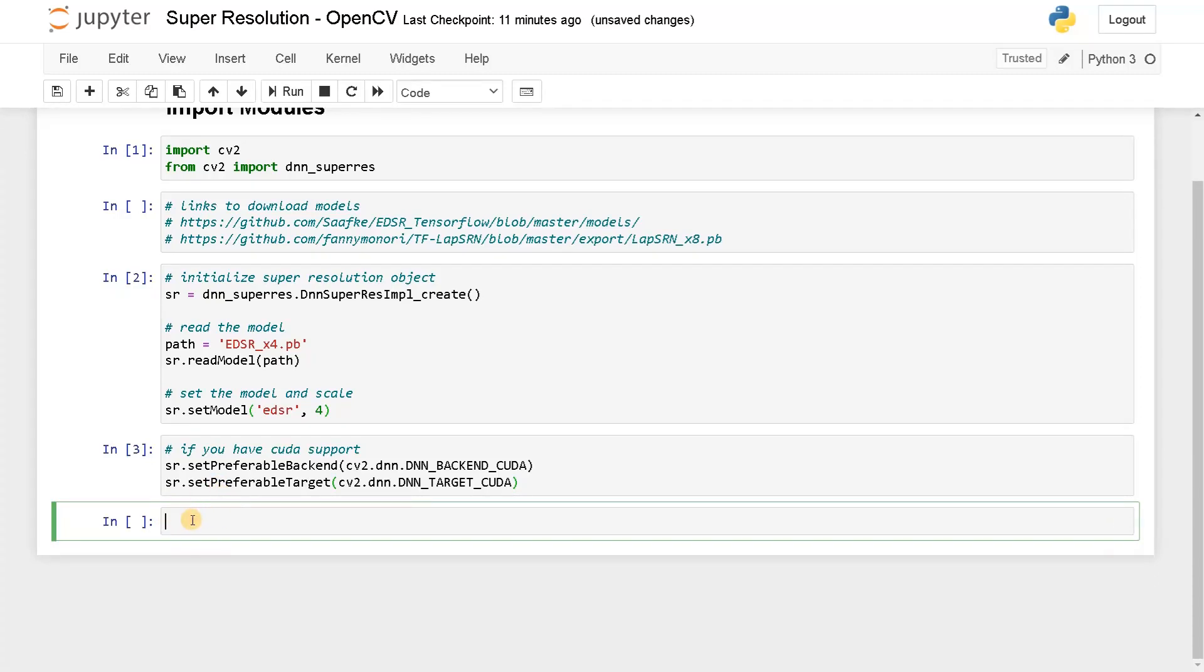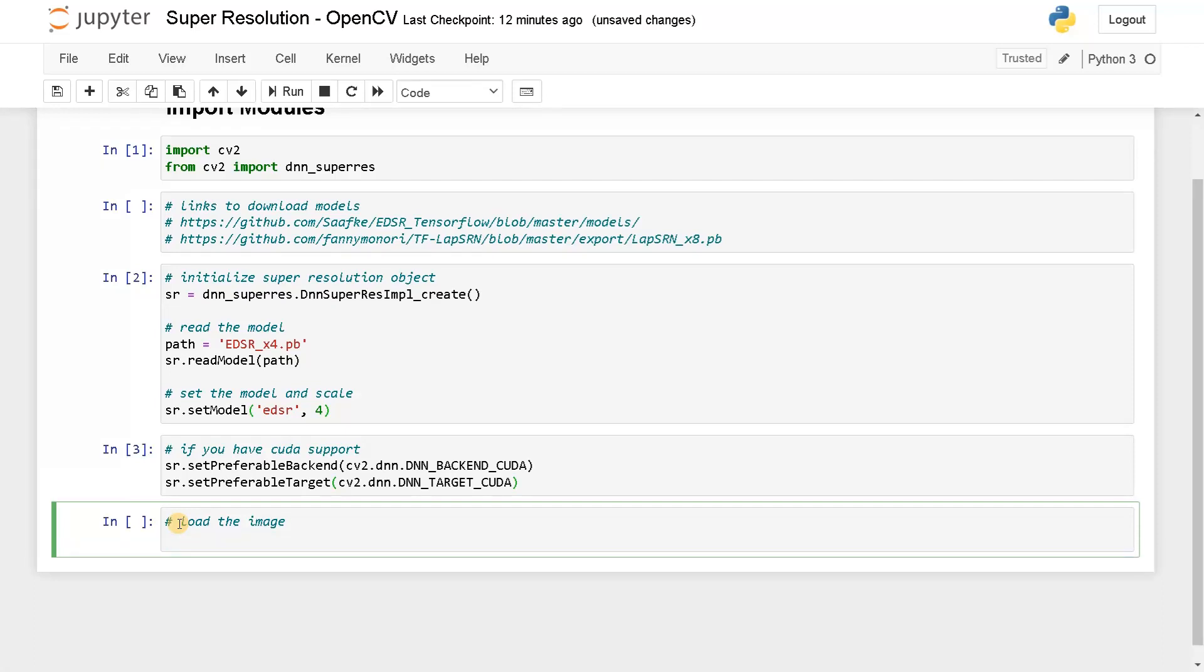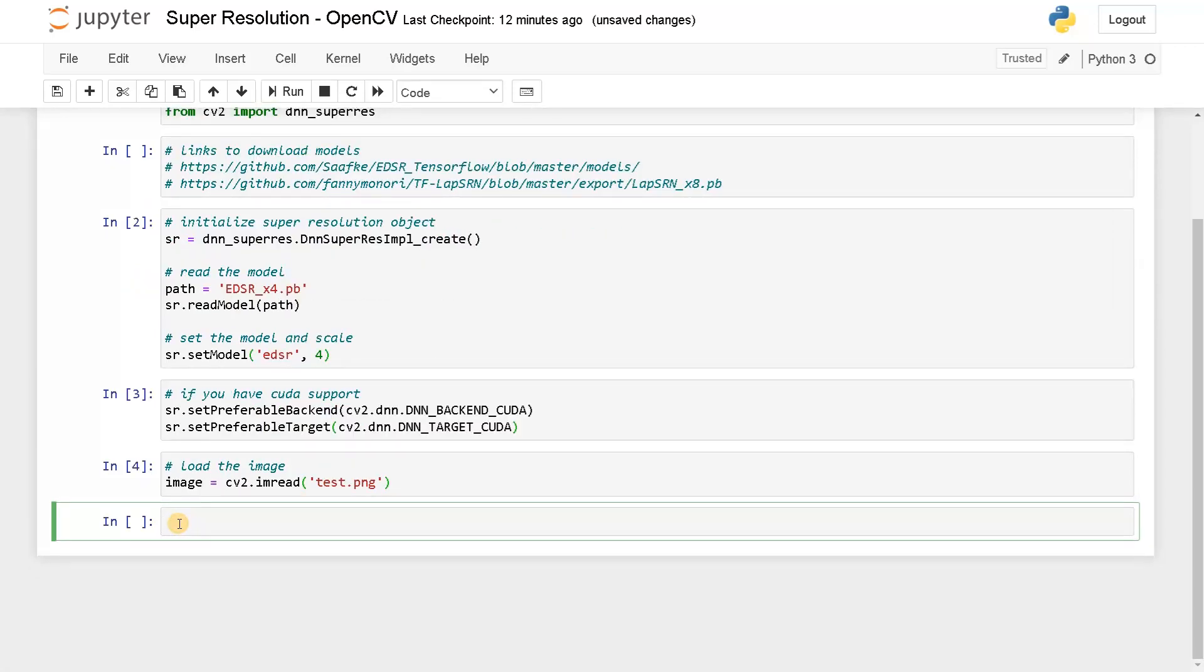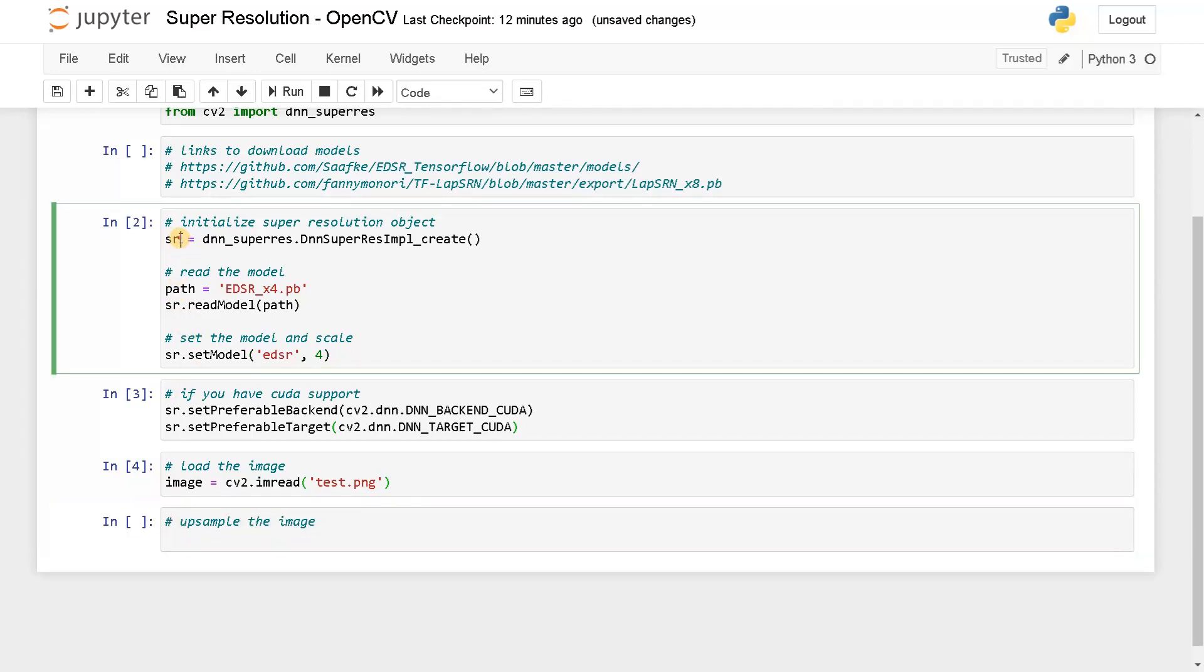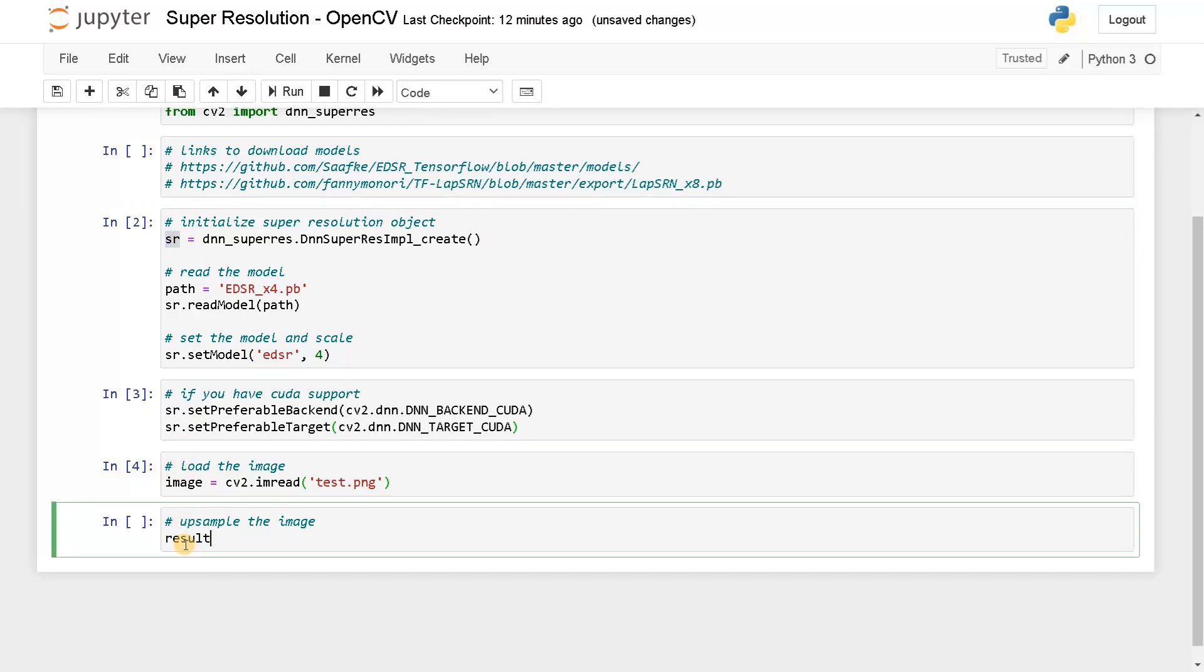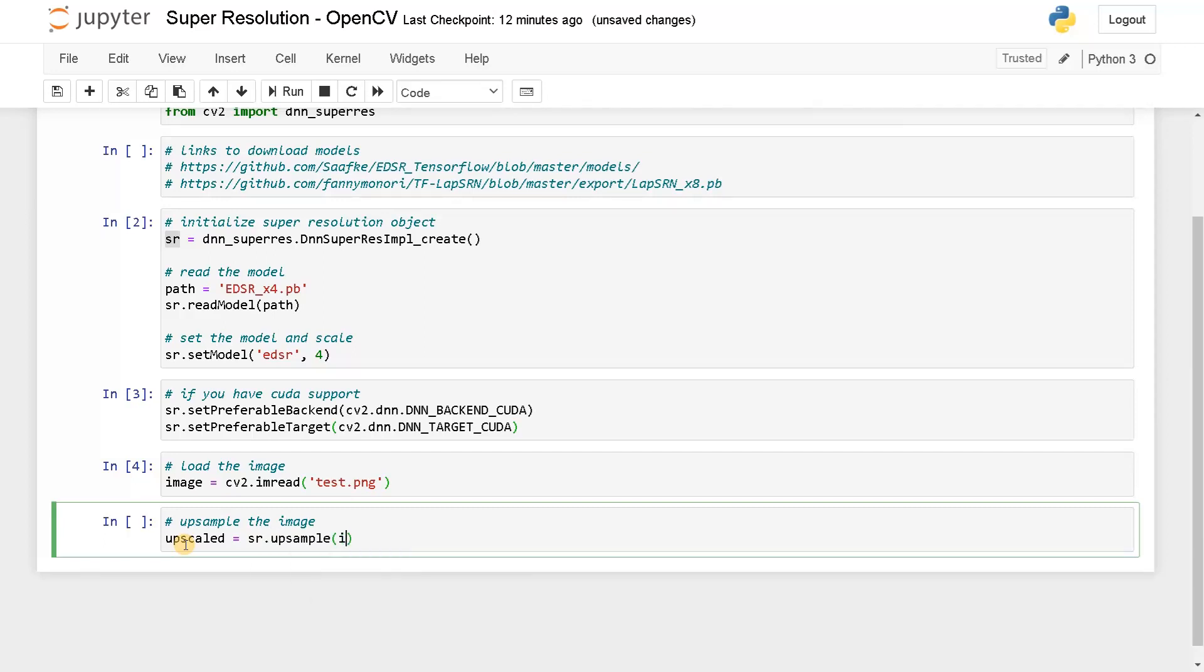Now we will write few things. First, we will load the image. Load the image. So image equals CV2.imread of, I have a test image in this same folder. So I have this test image. Now I will run this now upsample the image. So we already loaded everything with this object. So result equals or we can just say it as upscaled equals SR.upsample of the image. So this will have the upsampled upscaled image.